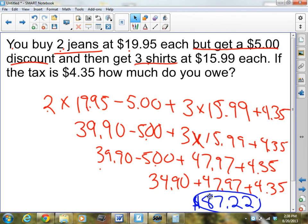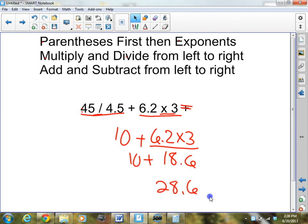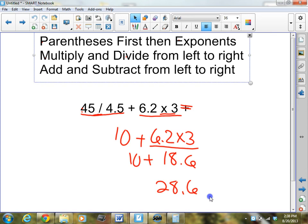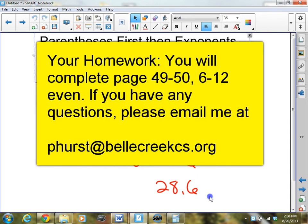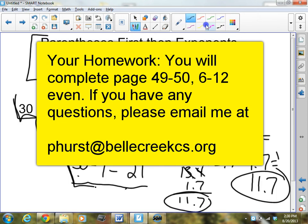That is the lesson. The key is to remember: parentheses first, then exponents, multiply and divide from left to right, and add and subtract from left to right. Do those things, remember those things, and you will do just fine. Your homework tonight will be page 49 through 50, problems 6 through 12 even — only six questions. Have a great night. We'll see you all tomorrow.